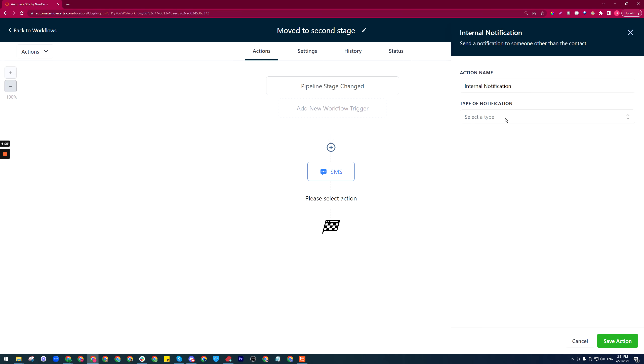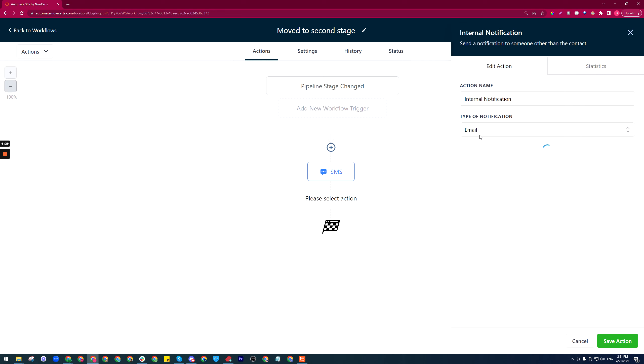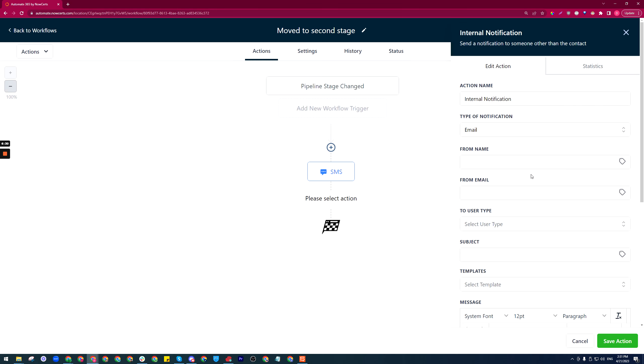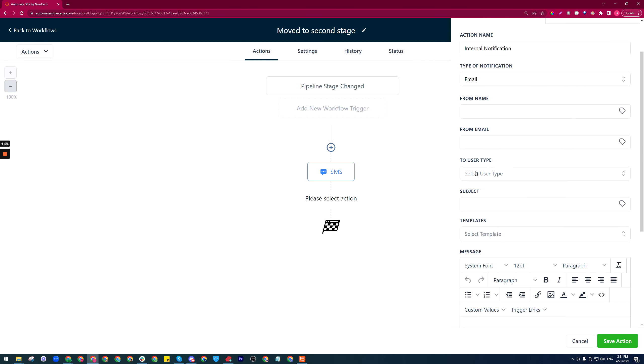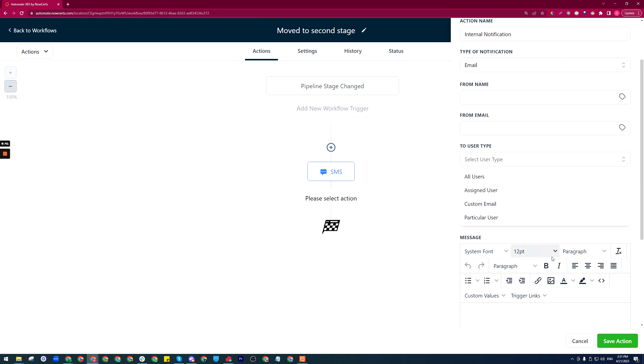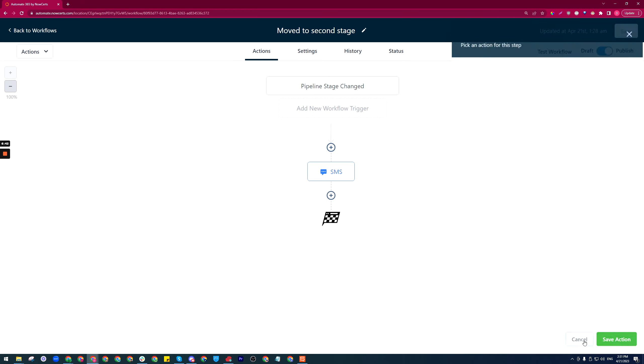A notification to go out to let's say a specific agent's phone or their inbox. In here we just have to say to user type—maybe it's a custom email, maybe it's a particular user, it can be the assigned user to the contact, all sorts of options that you can choose from here. I hope that helps. Have a good day.